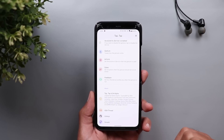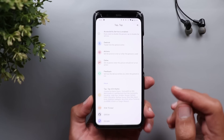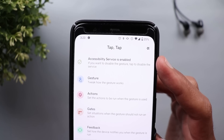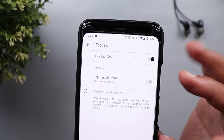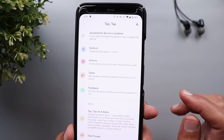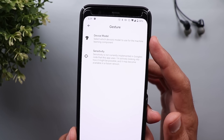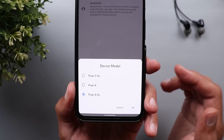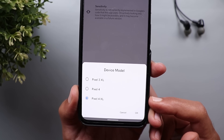The app has a very clean interface and it's easy to use. The first thing you need to do is activate the accessibility service by tapping the first menu item. It will take you straight away to the accessibility settings — make sure that Tap Tap is turned on, then get back to your app and you are good to go. The next menu item is called Gesture. When you go inside, you will see device model and sensitivity. When you tap on device model, you will only see three models: Pixel 3 XL, Pixel 4, and Pixel 4 XL.